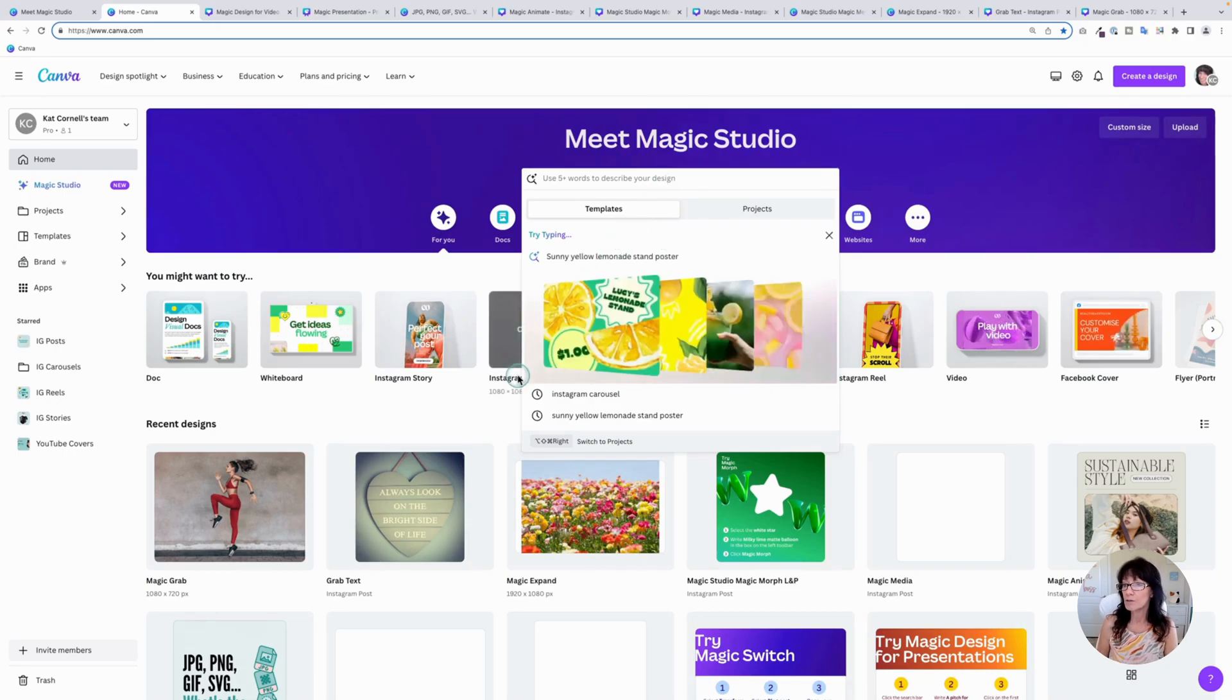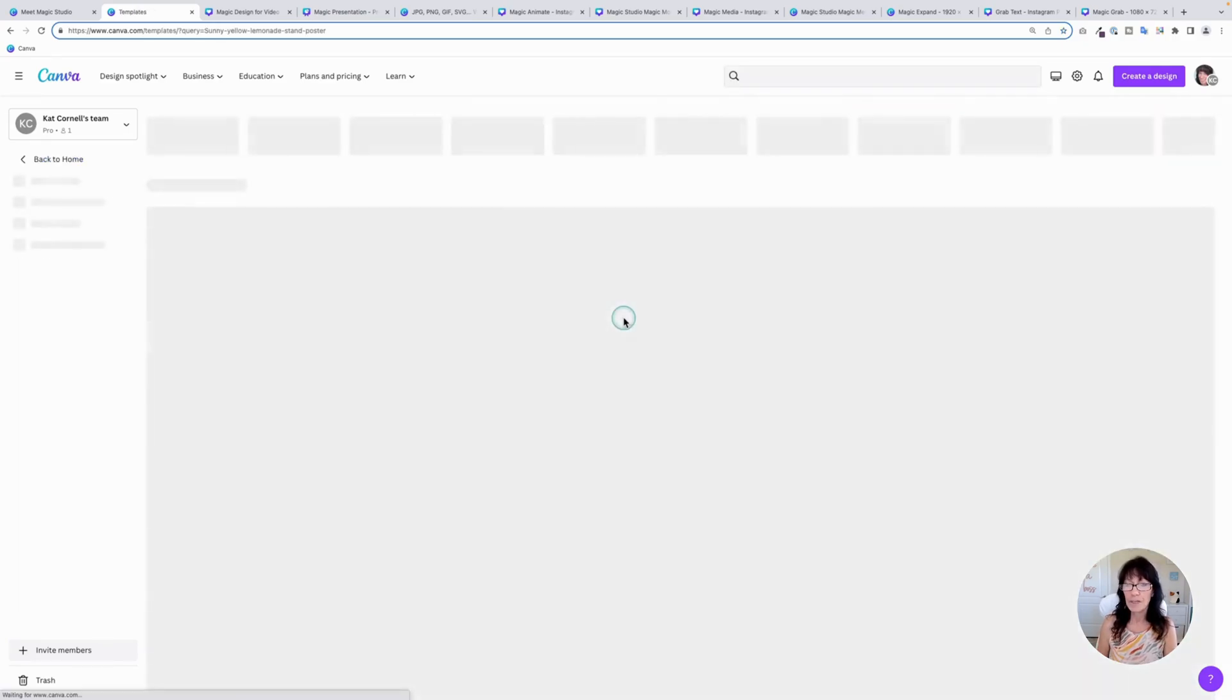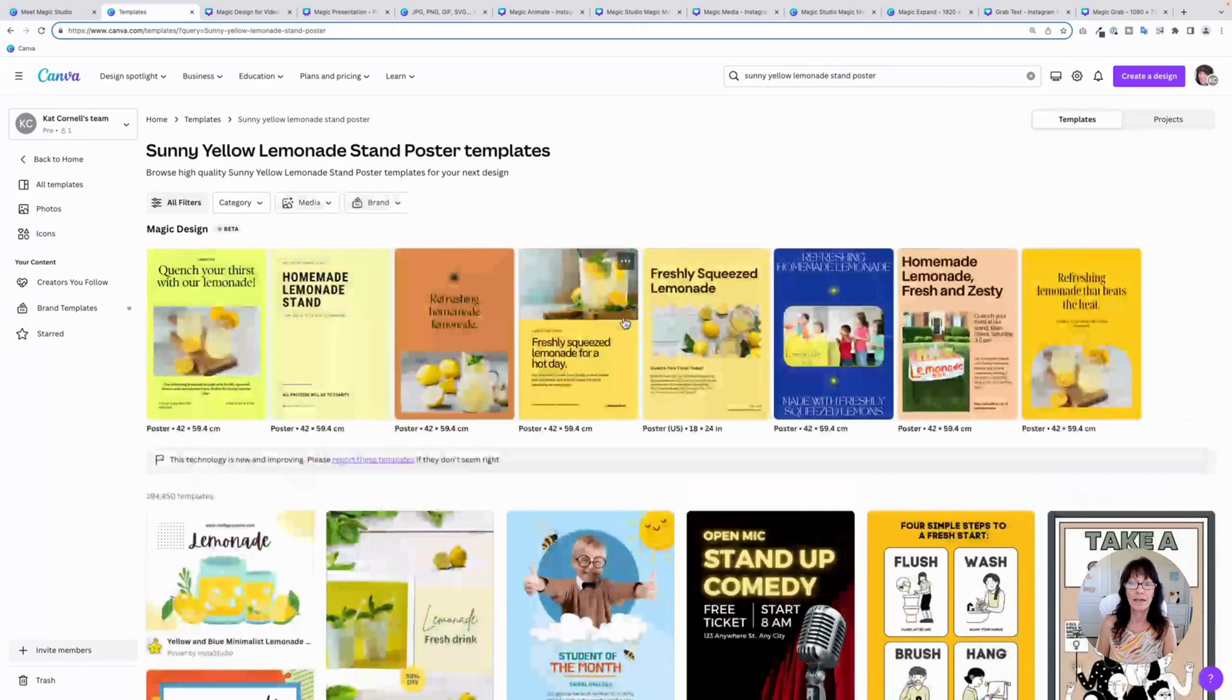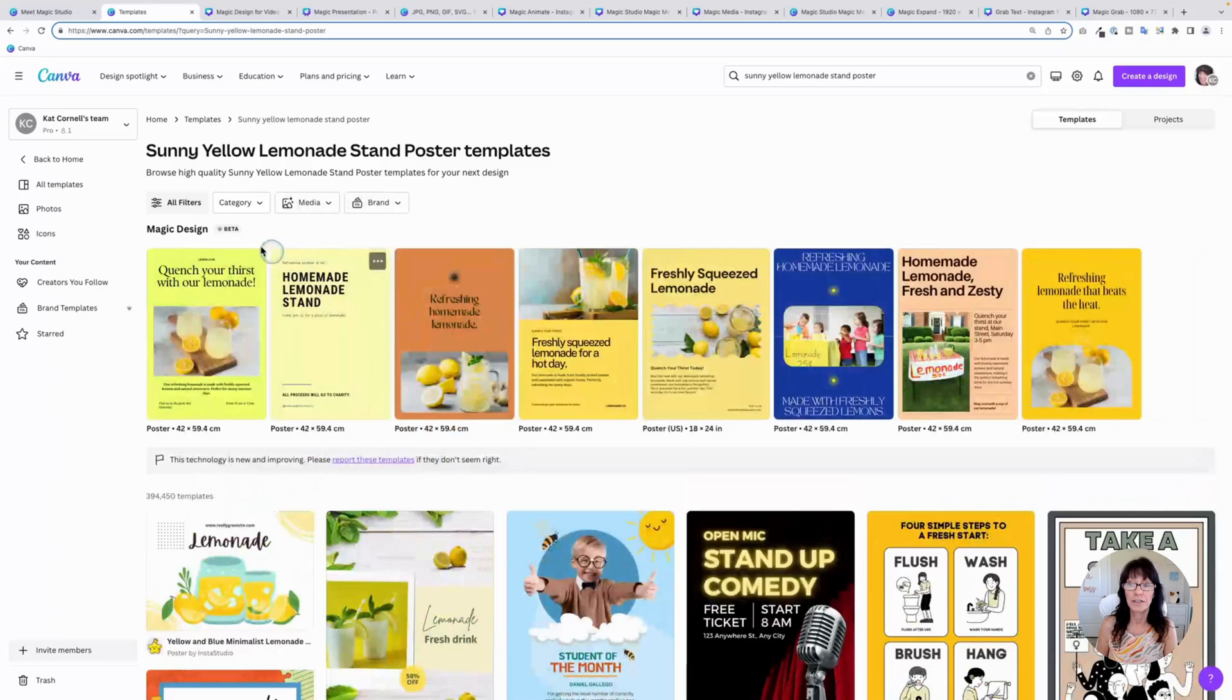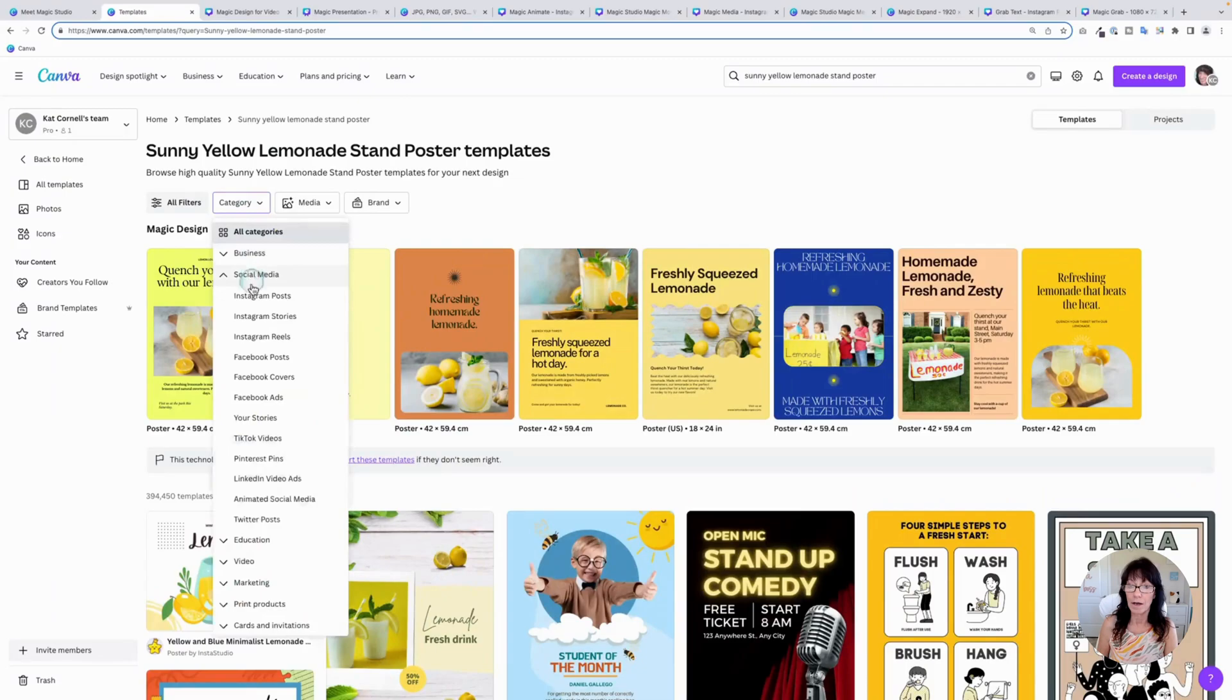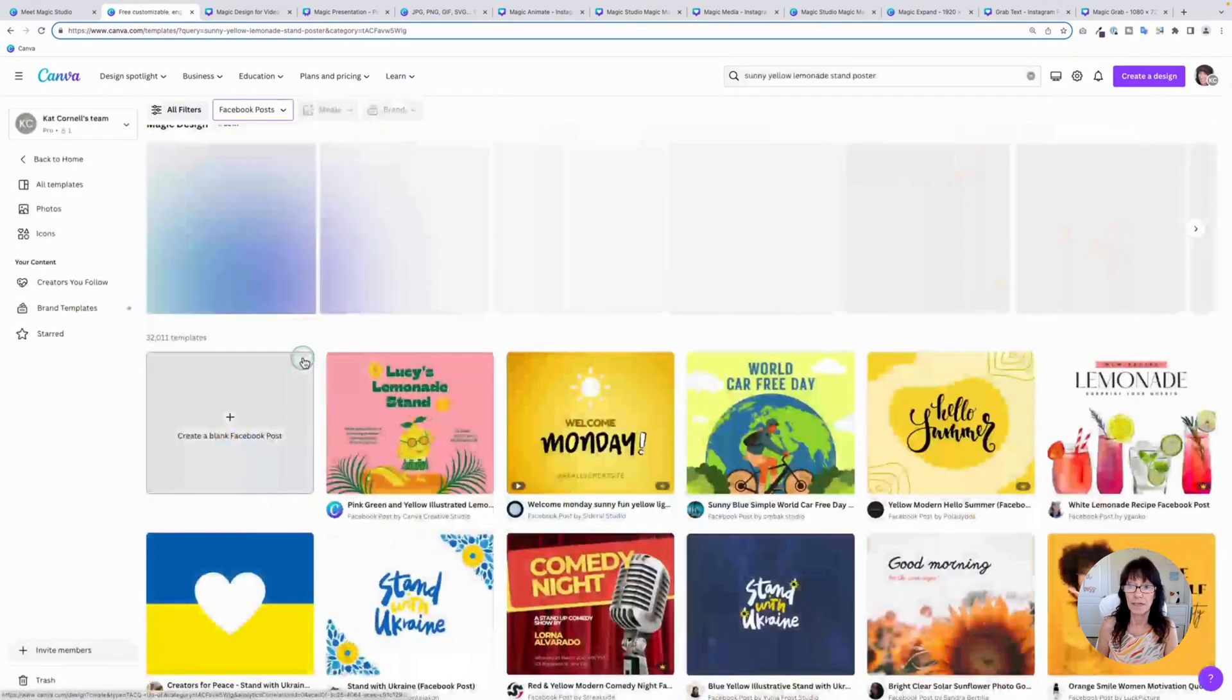So I'm going to use one of these suggestions. I'll click this one right here, and Canva is going to create a lemonade poster for me. If you don't like it, you can change it. Click on category and pick a different type of content. So maybe you want a Facebook post. You're going to click Facebook post, and it will automatically update.